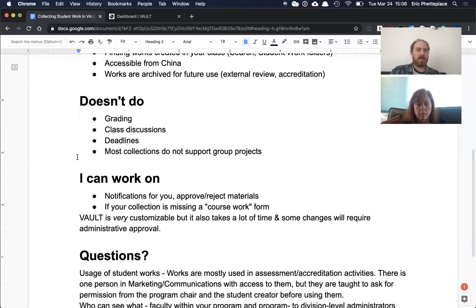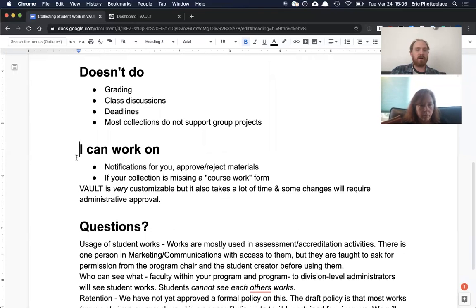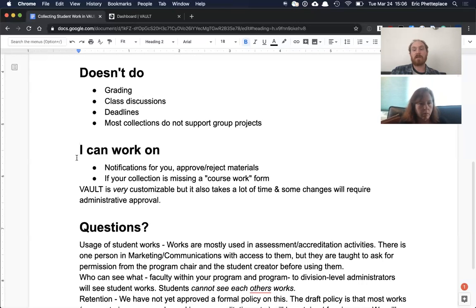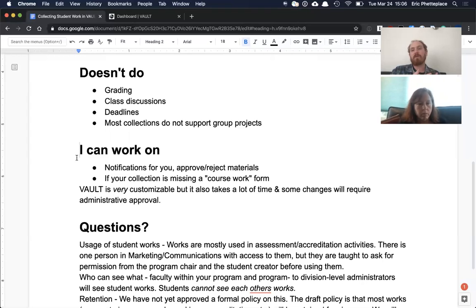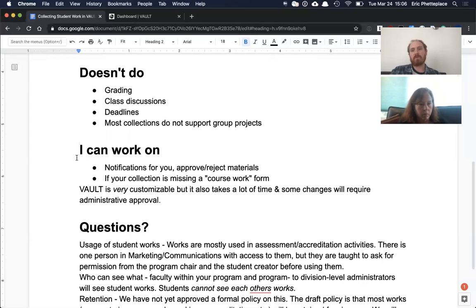But that kind of brings us to the next section, which is that Vault is extremely flexible. A lot of things take time to implement, but I can ultimately make the system work in different particular ways. And the fact that every program is quite different in Vault reflects that because people have had their own tasks or different appearances that they've wanted to put up and Vault has been able to accommodate that.